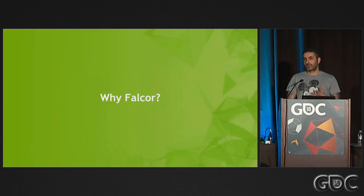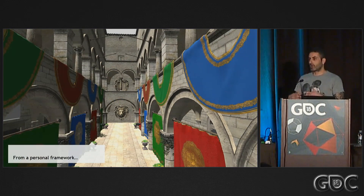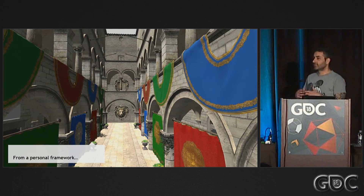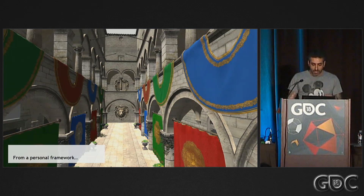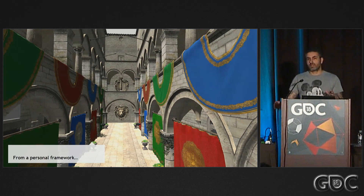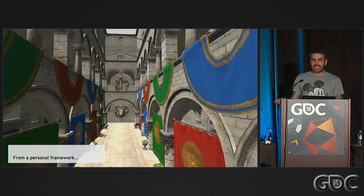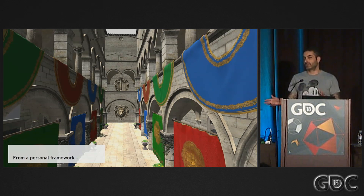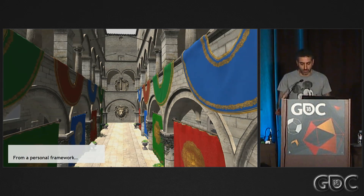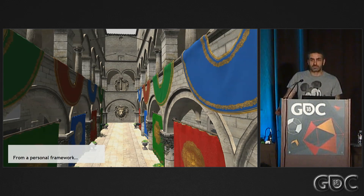Many people here have their own private framework and are aware of stuff like DXUT that we had in the past that people were using. When I joined NVIDIA, every researcher did use his or her own private personal framework.